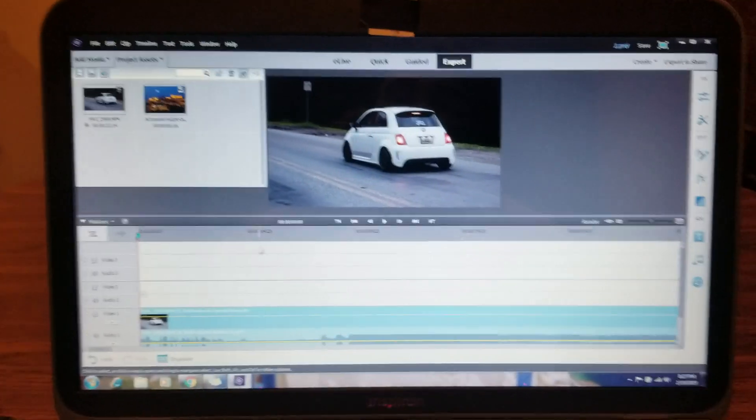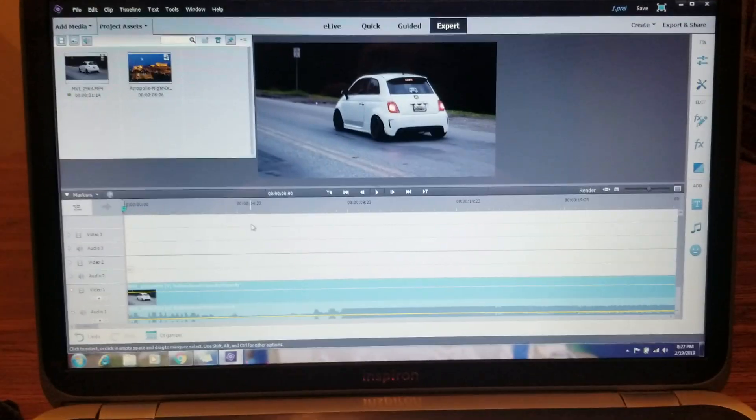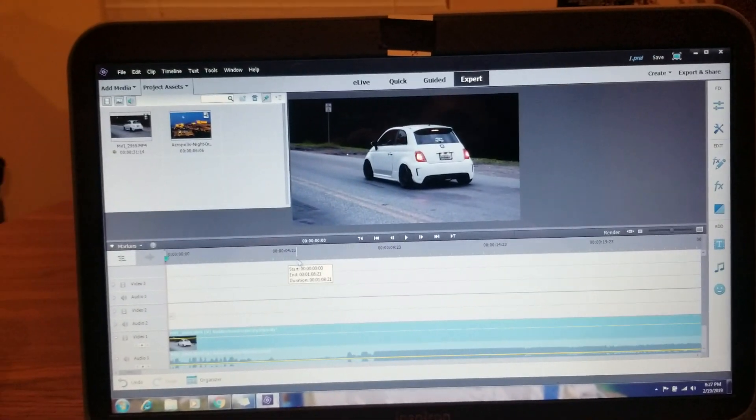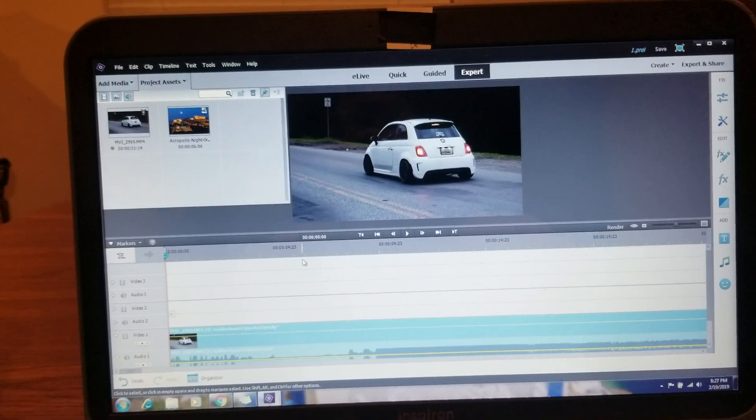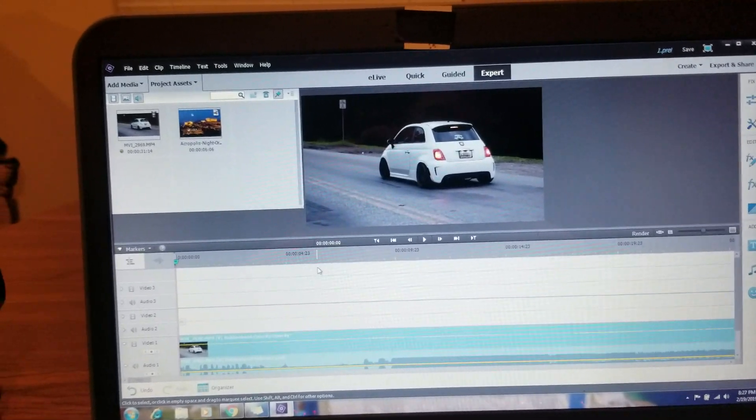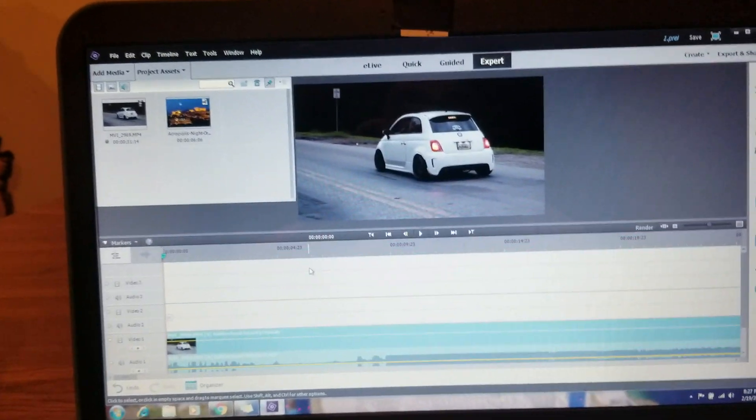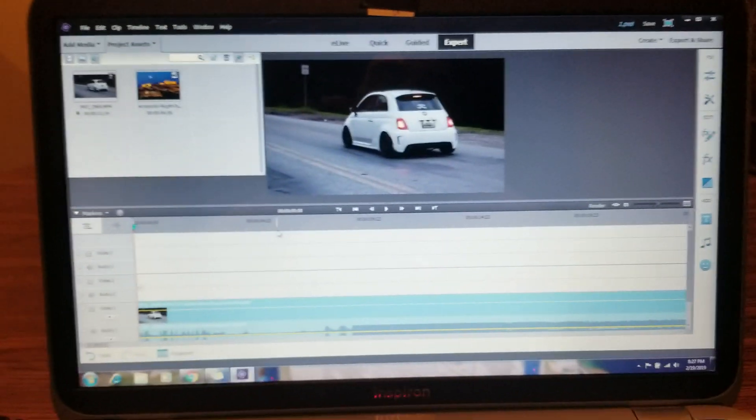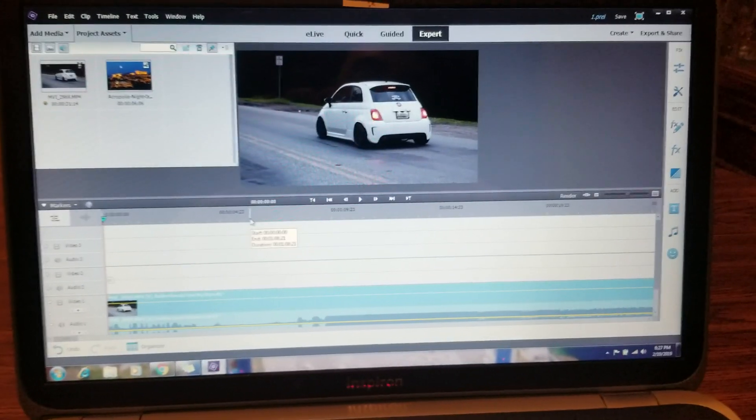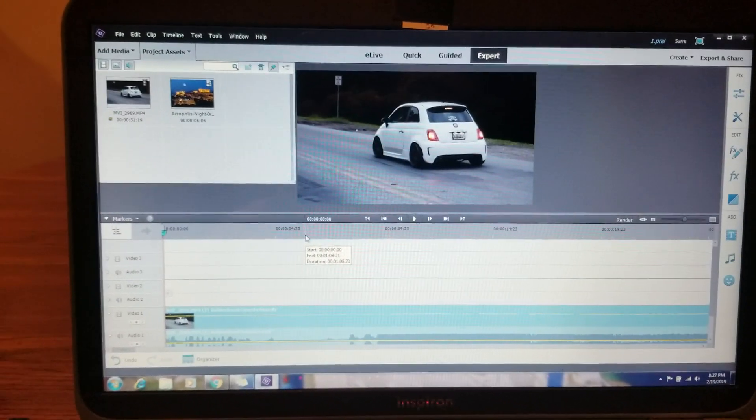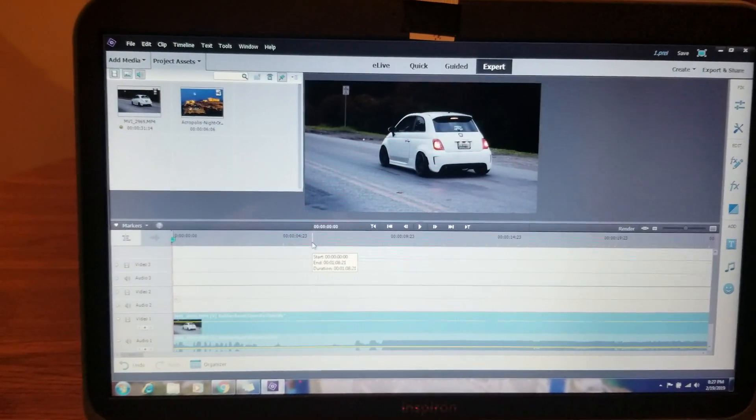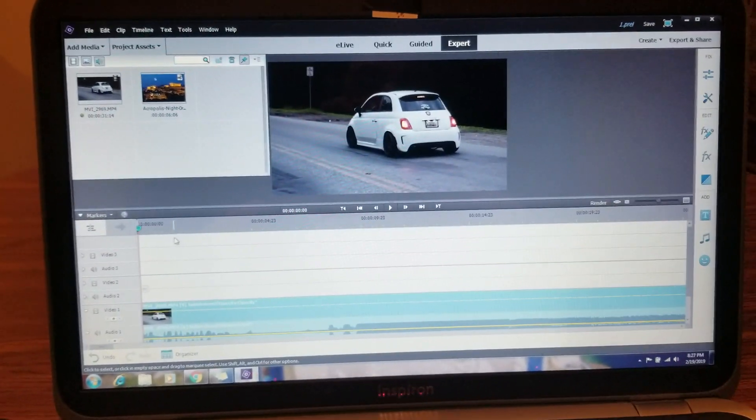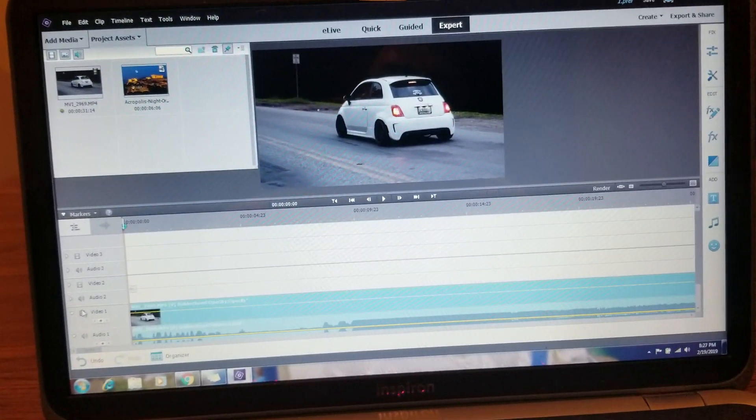Here's a quick and easy way to do a motion track blur. Let's say you want to blur somebody's face or blur a license plate from a video. Here's a way to use Premiere Elements's very basic motion tracking and accompany it with a blur.